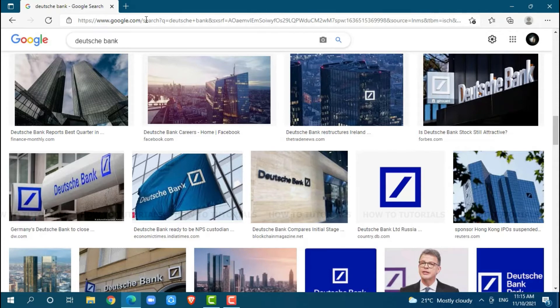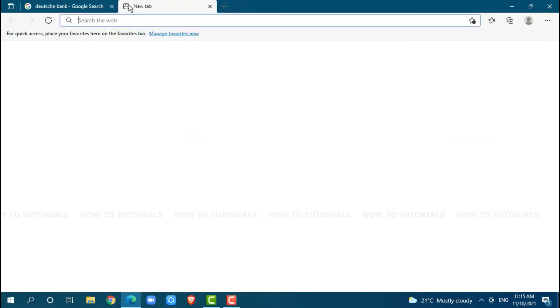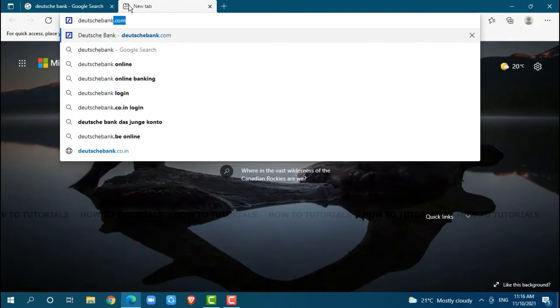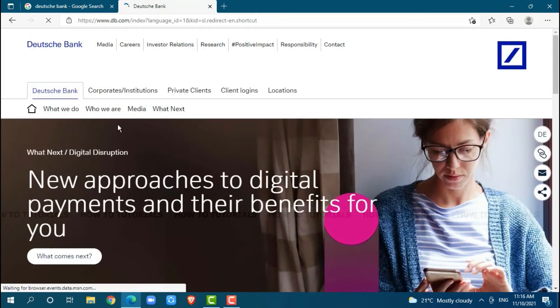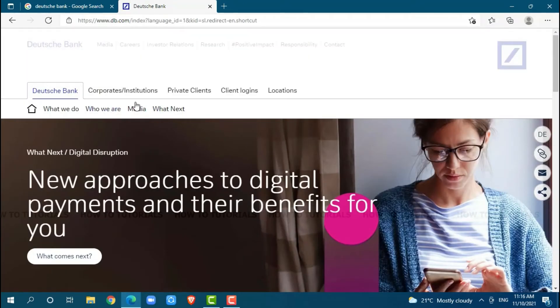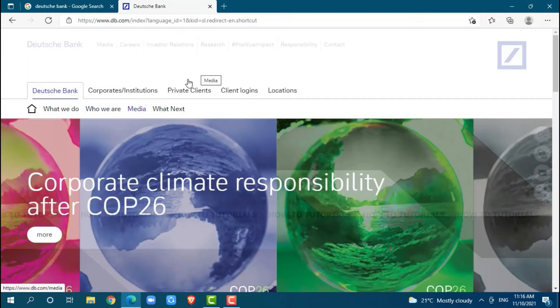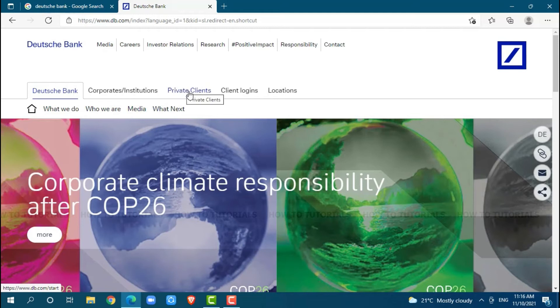Now, go to a new tab and search for deutschebank.com and press enter. At first, you can see many options. You need to click on private clients.